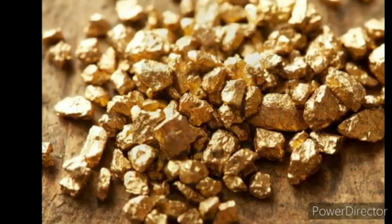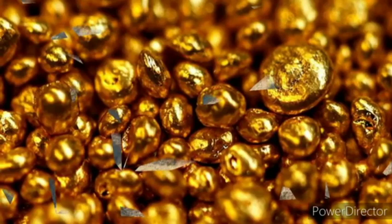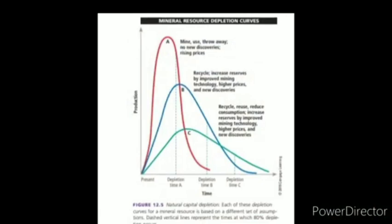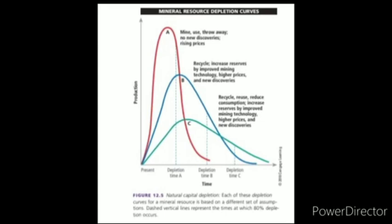Gold is used to make glass and concrete for the construction of roads and buildings. We have never completely run out of non-renewable mineral resources, but a mineral becomes economically depleted when it costs more than it is worth to find, extract, transport, and process the remaining deposits.